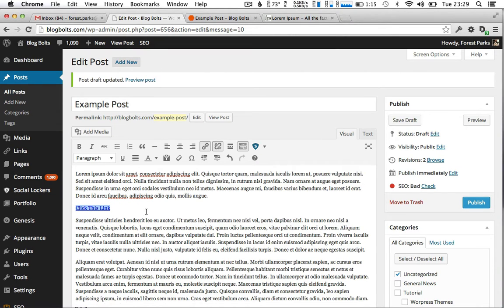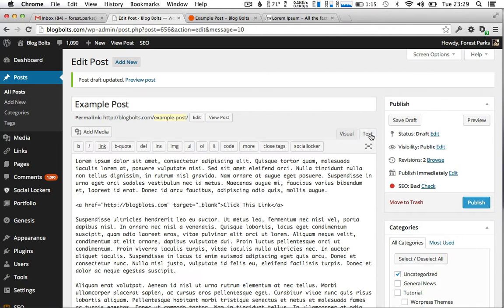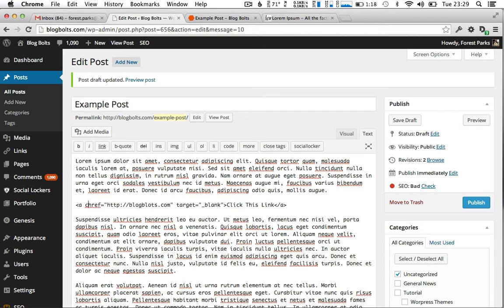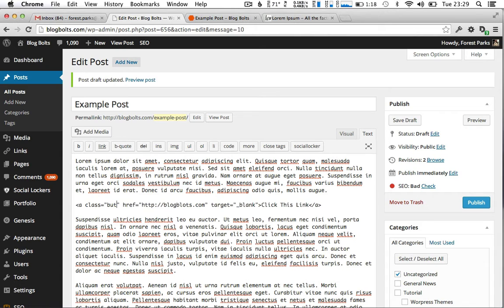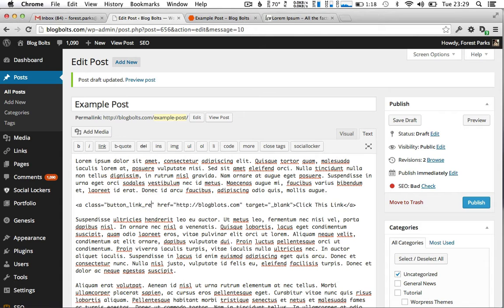The next thing we want to do is give this individual link a class. So we'll go to our text view and after the A you can type in the word class and name it whatever you want. We're going to call it button underscore link underscore red just as an example.